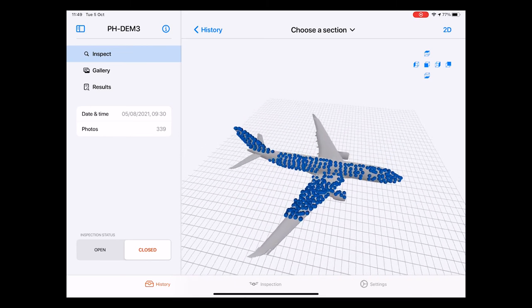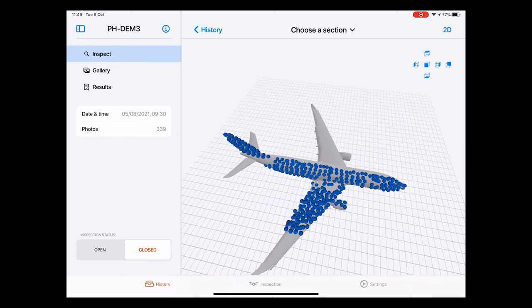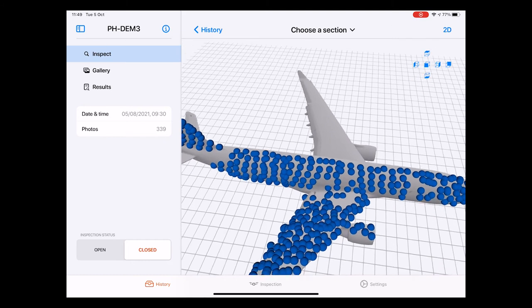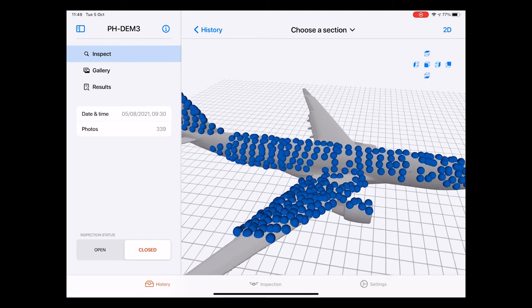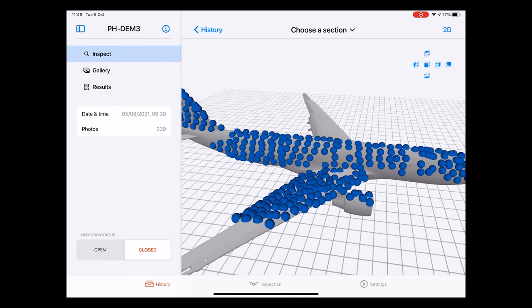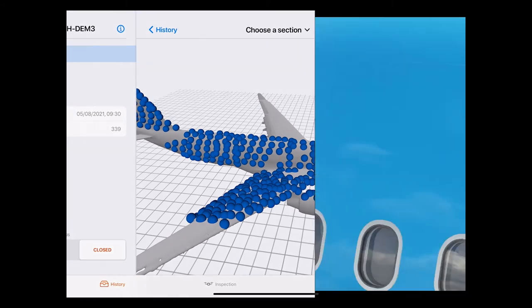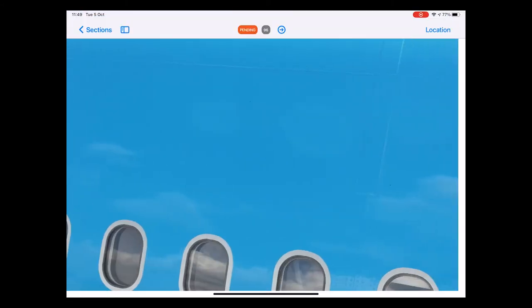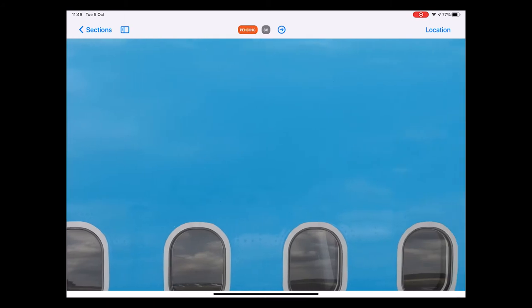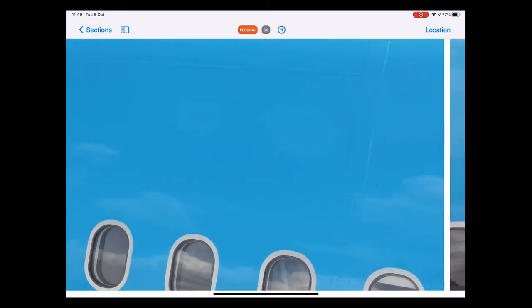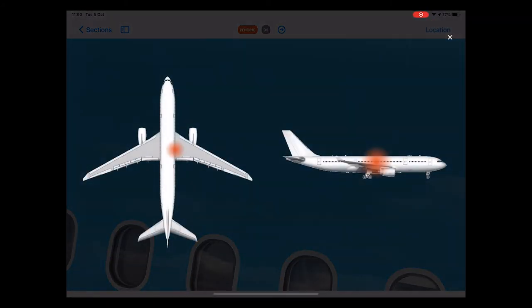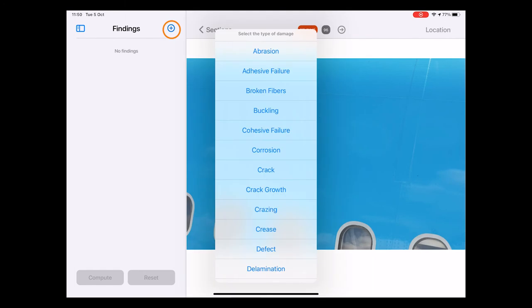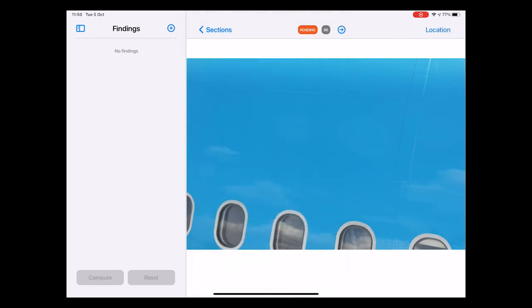You notice all these blue dots again. Once again these dots represent a photo taken by the drone from that specific viewpoint. If we click the photo we get back to the view that we've seen before giving us all the same options such as swiping through the pictures, reviewing the exact location as well as reviewing the damages and adding damages. Okay let's go back to the previous screen.